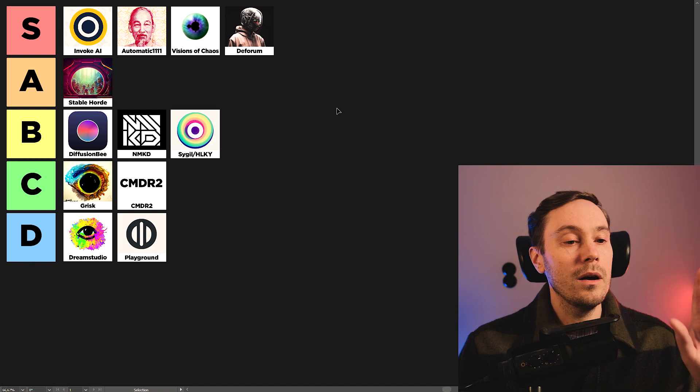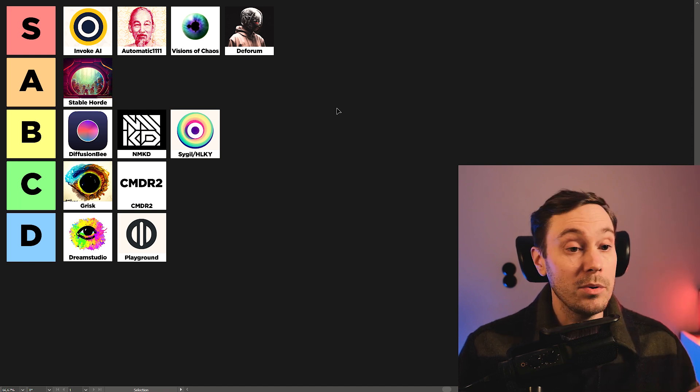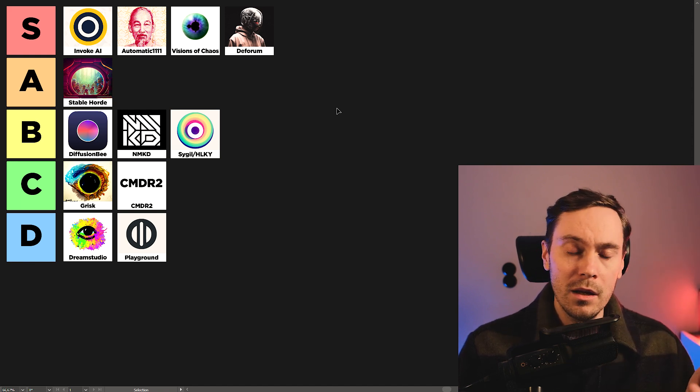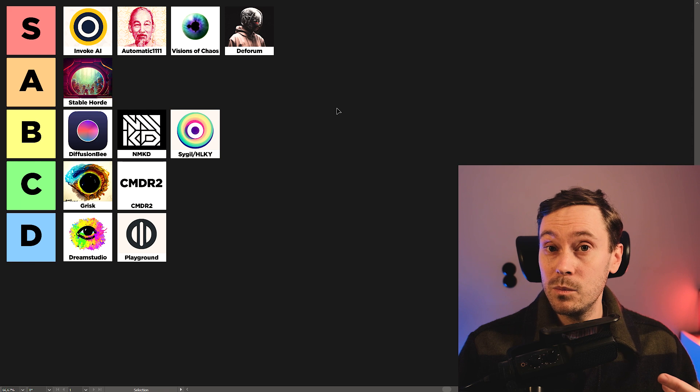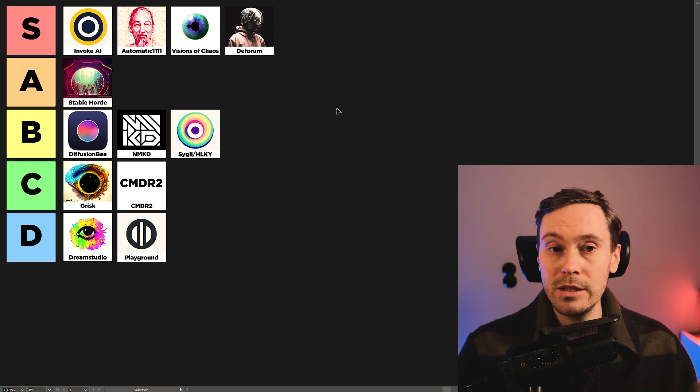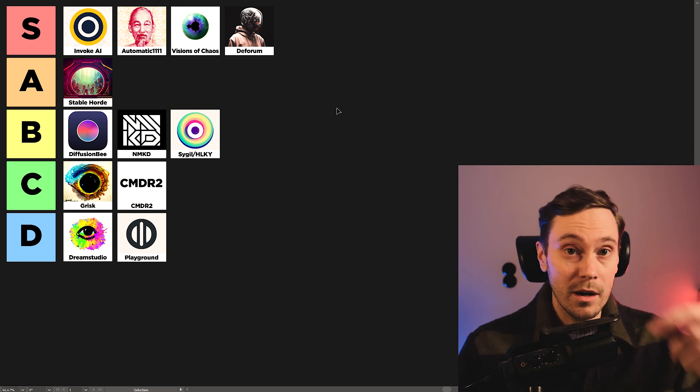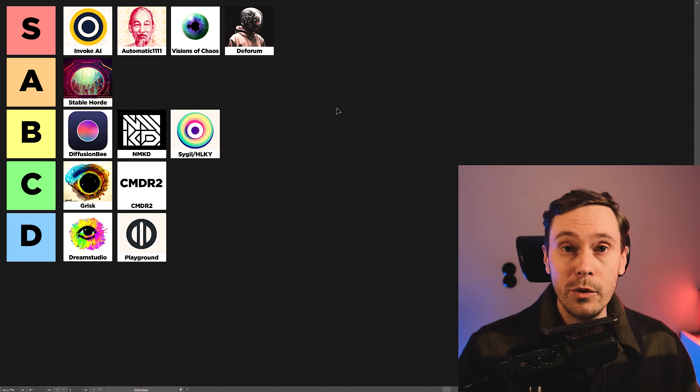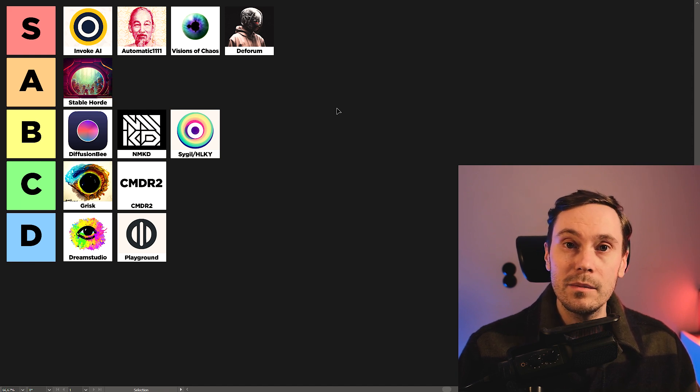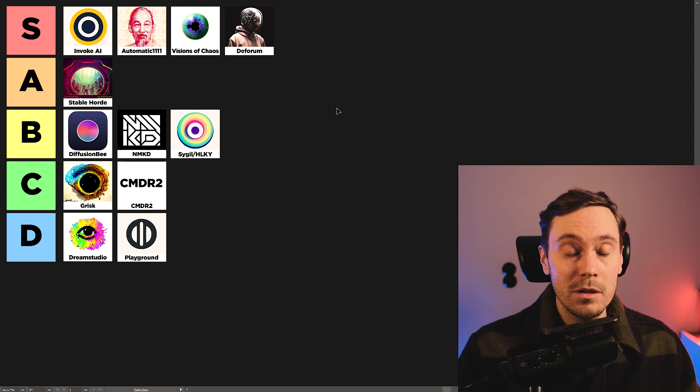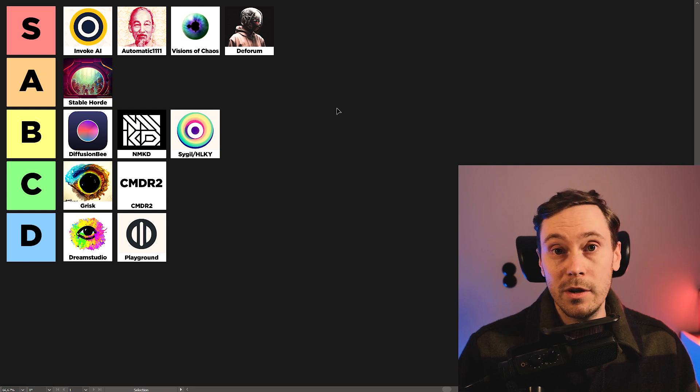Okay, so these are all the Stable Diffusion user interfaces I put up today. Do you think I missed anyone? Which ones do you like? Do you agree with the list? Put your thoughts in the comments below. And let me know what you think. If you have a UI that I didn't put in this list, let me know. And tell me where you think it should be. Make me your perfect tier list.